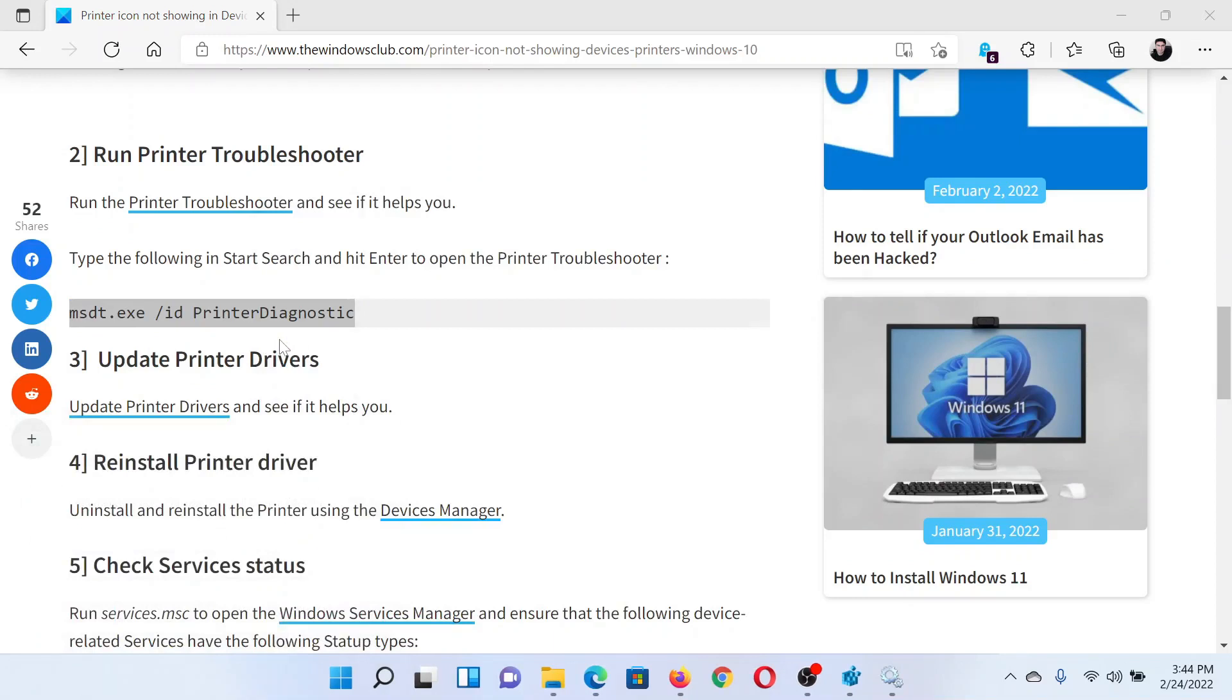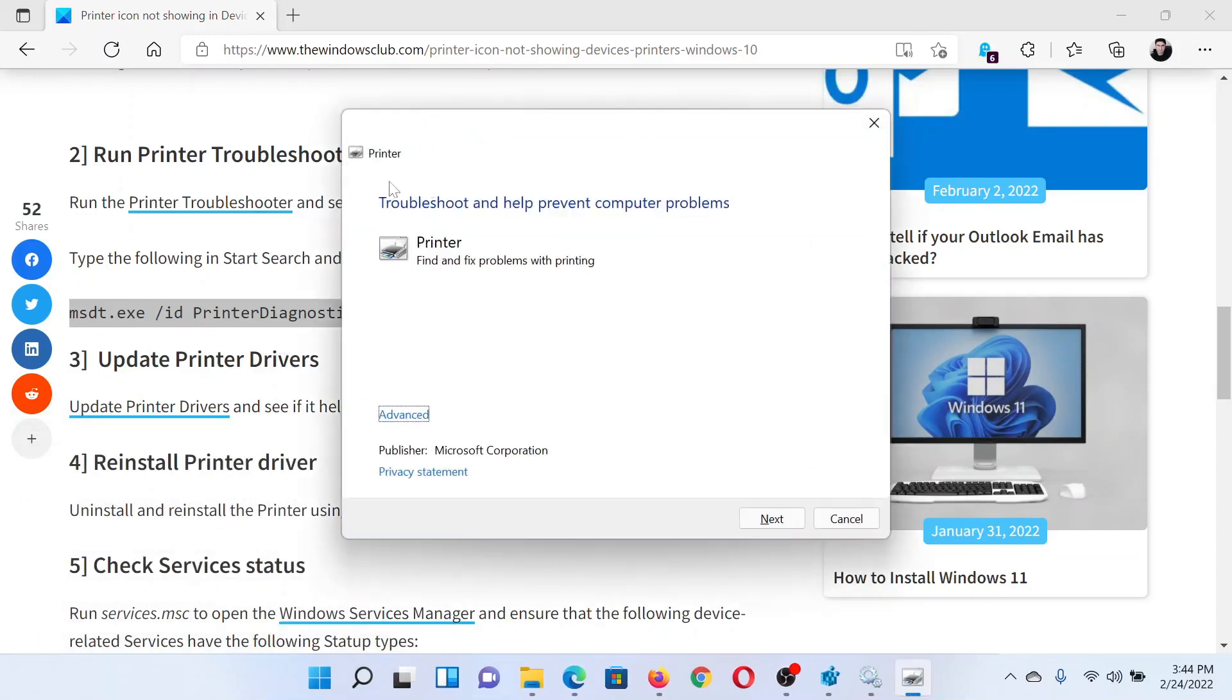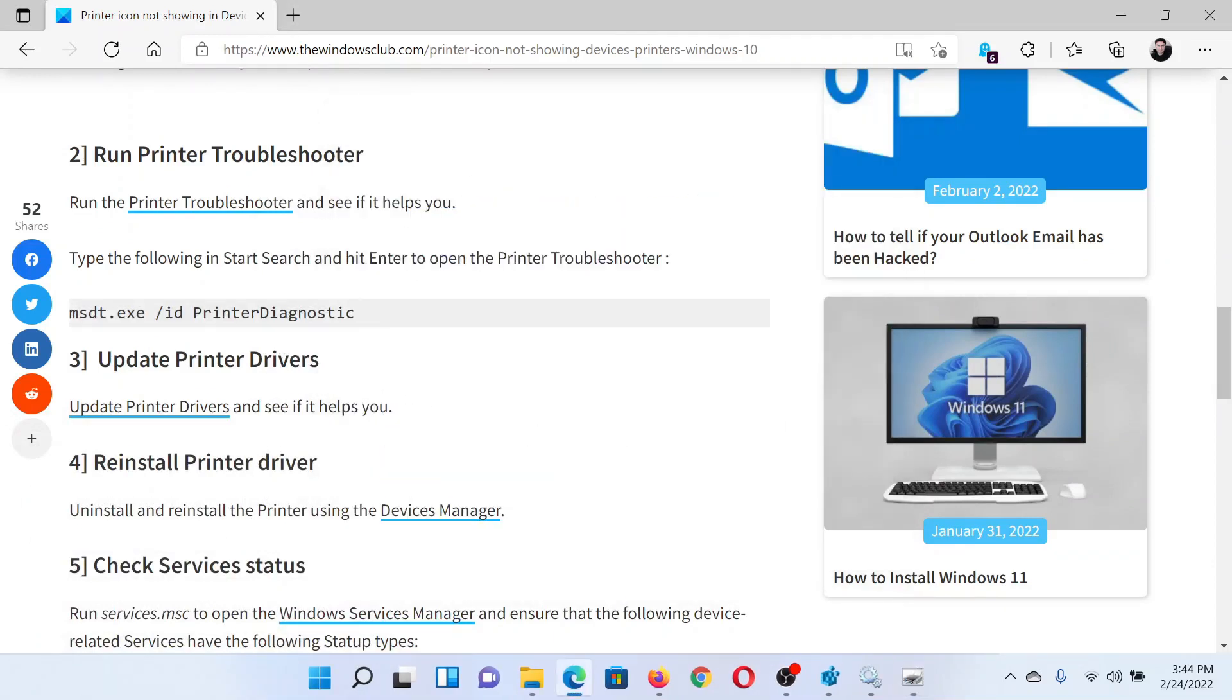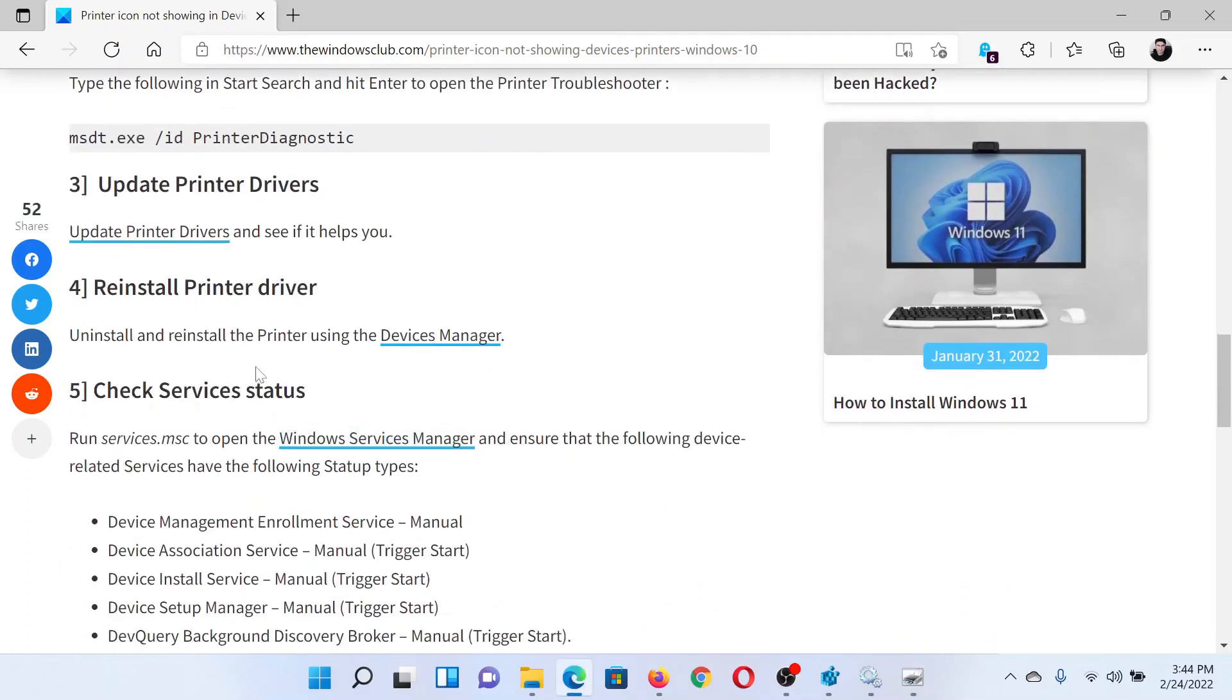The next solution would be to reinstall the printer drivers, and this needs to be done through the printer manufacturer's website.